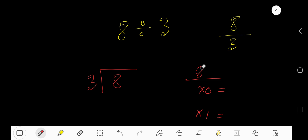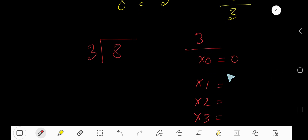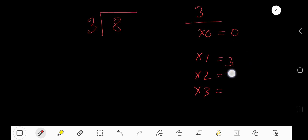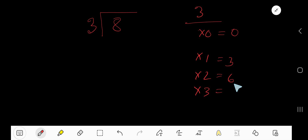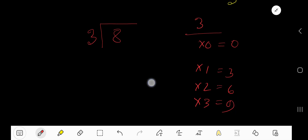Here is the easy way to get the multiplication table of 3: 3 times 0 is 0. 3 times 1 — just add 3 to the previous step — that is 3. 3 times 2 — just add 3 to the previous step — that is 6. 3 times 3 — just add 3 to the previous step — 6 plus 3 is 9.